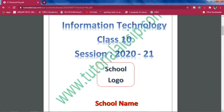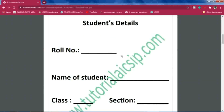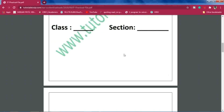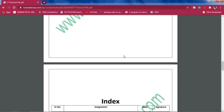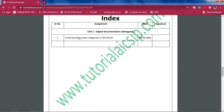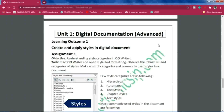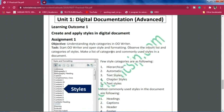After the cover page, include student details as per your requirement. There should also be a certificate — you can find the content online or use what is followed in classes 11 and 12, and change the class accordingly. Then comes the index listing all activities done throughout the year. For example, serial number one: the topic is 'Understanding Styles and Categories in OpenOffice Writer,' with a date and teacher's signature column.